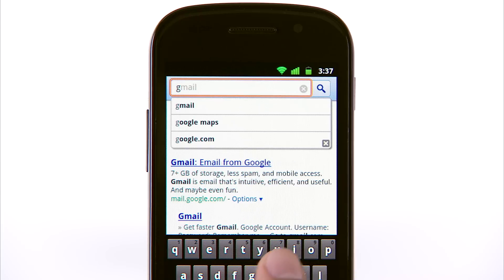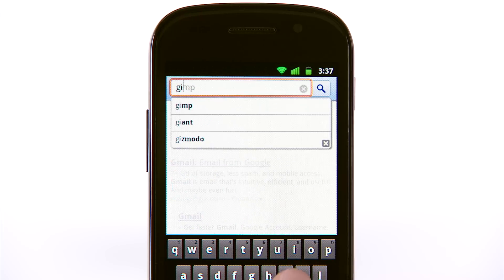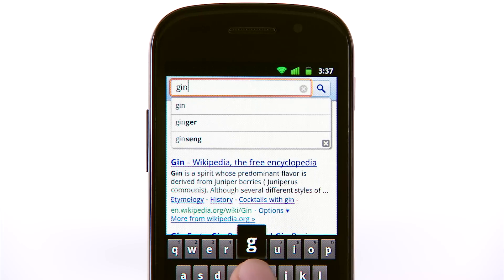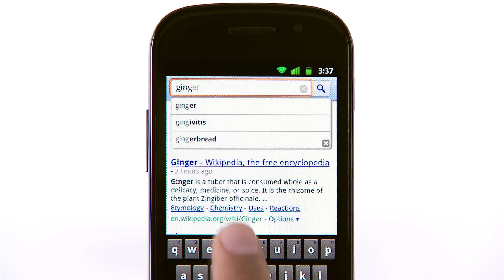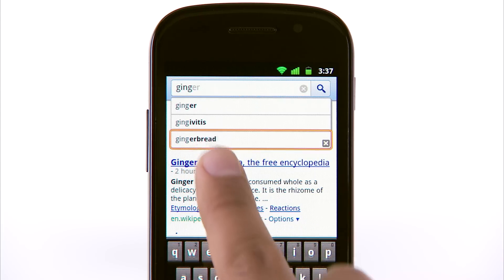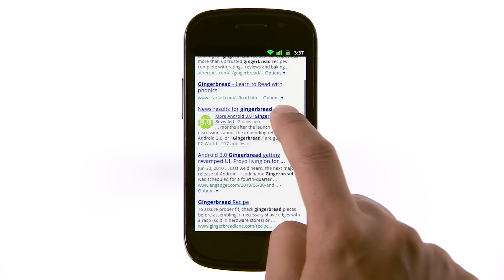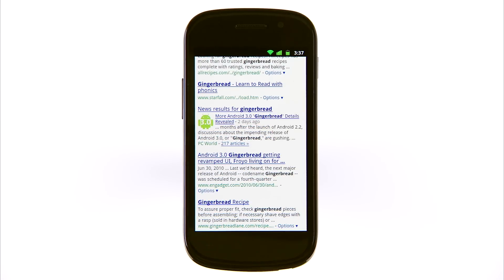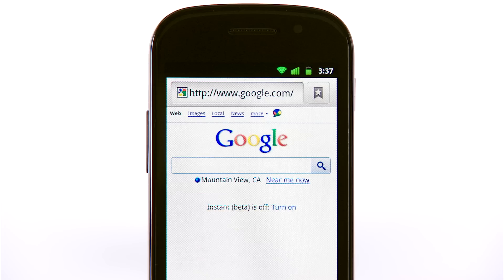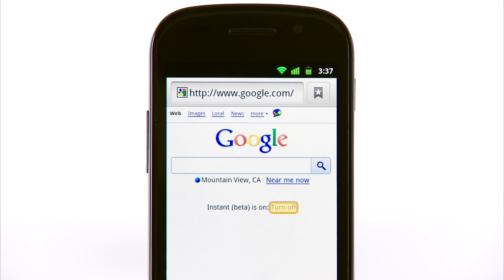And if you see what you're looking for in the list of predicted searches, you can simply select that item to get those results right away. To try Google Instant for mobile, just go to google.com in your mobile browser and select Turn on the Instant Beta.